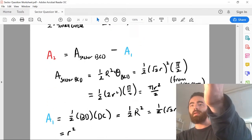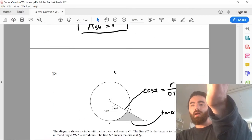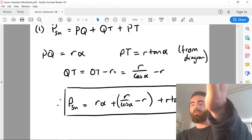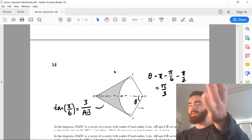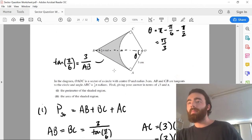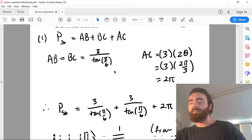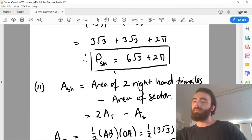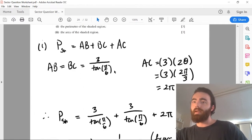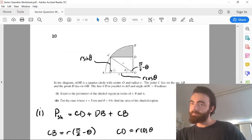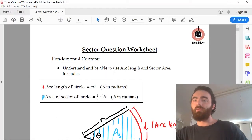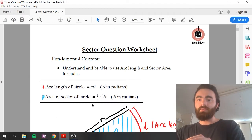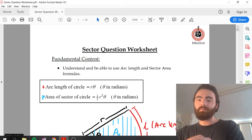There are many answers here for you of all these past paper questions. It took me a while, but this is very useful if you're sitting the exam. So let's quickly run through this fundamental content.